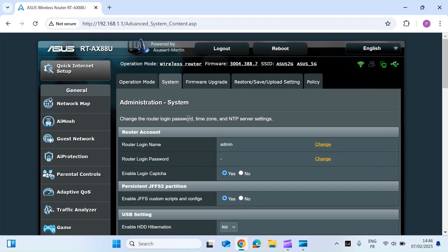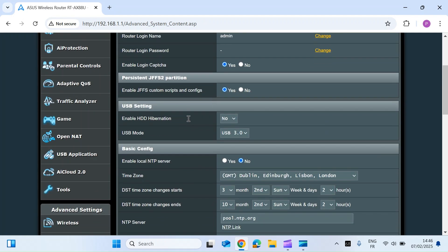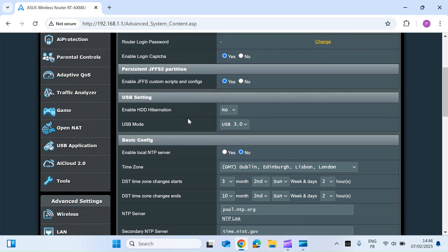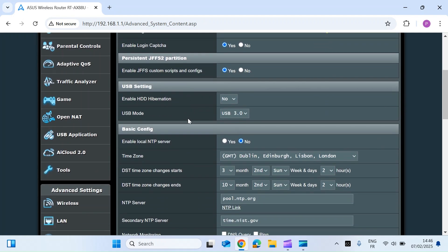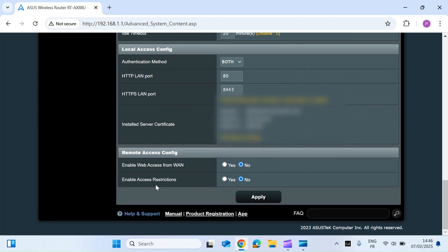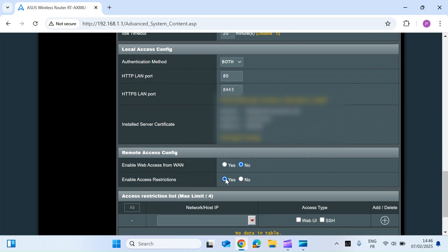Once on the system tab, you want to scroll right down to the bottom of the page. Once you're at the bottom, you want to look for enable access restrictions and click on yes.